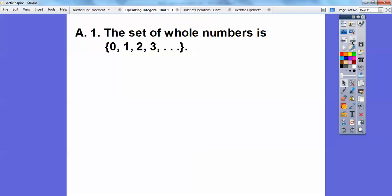So what is an integer? We start with the set of whole numbers. A set of whole numbers starts at zero — they're just counting numbers: zero, one, two, three, four, five, six, seven, all the way up. The dot dot dot means all the way up to infinity, so it keeps going: 20, 21, 22, 101, 102, and so on.